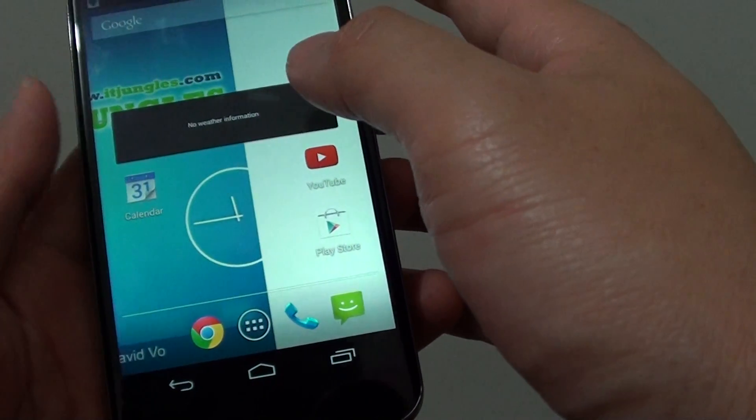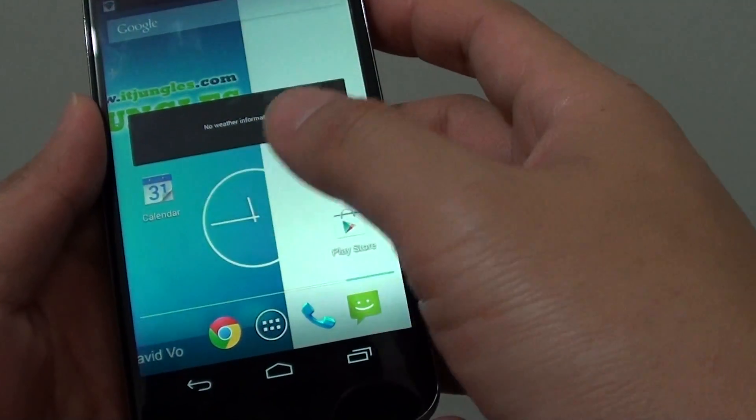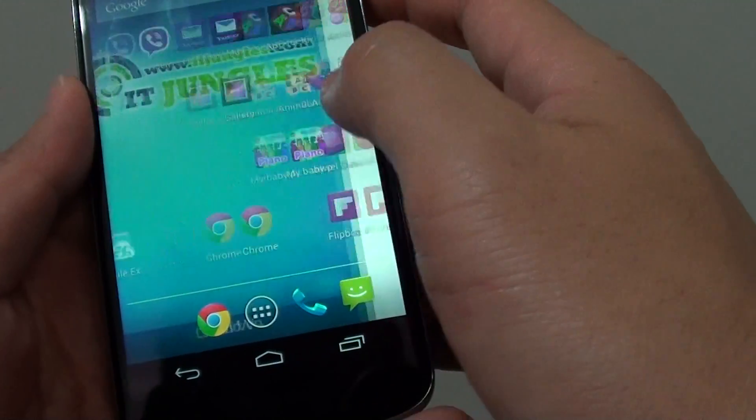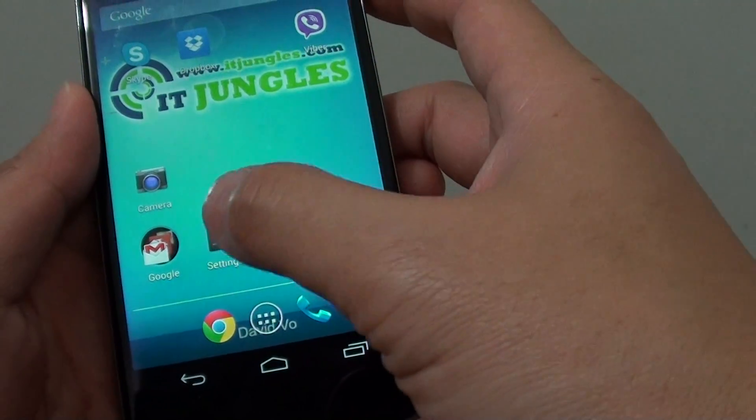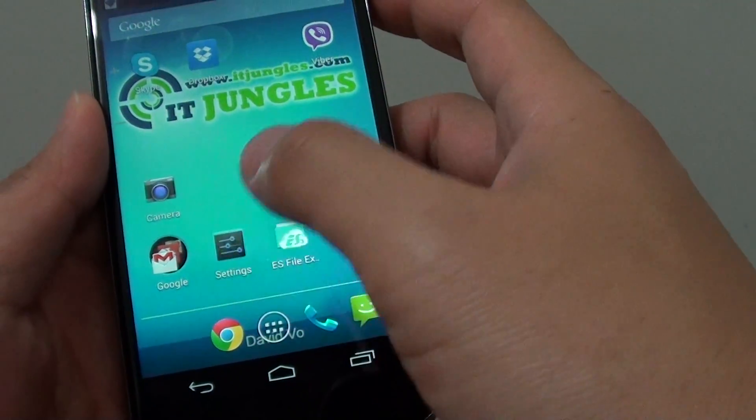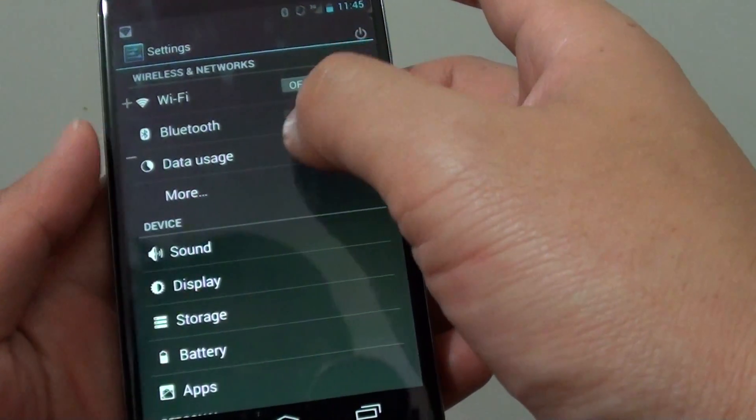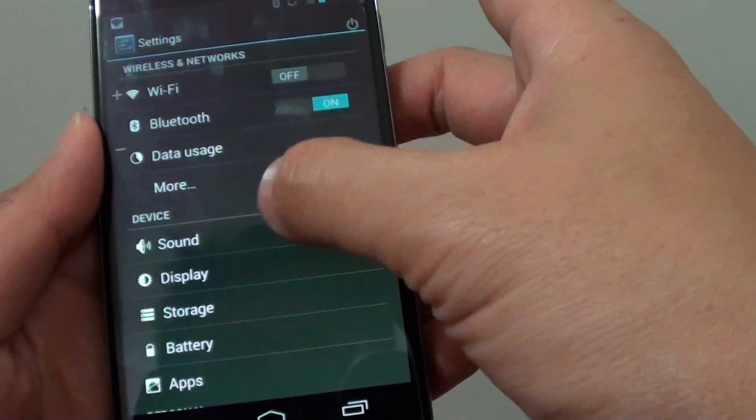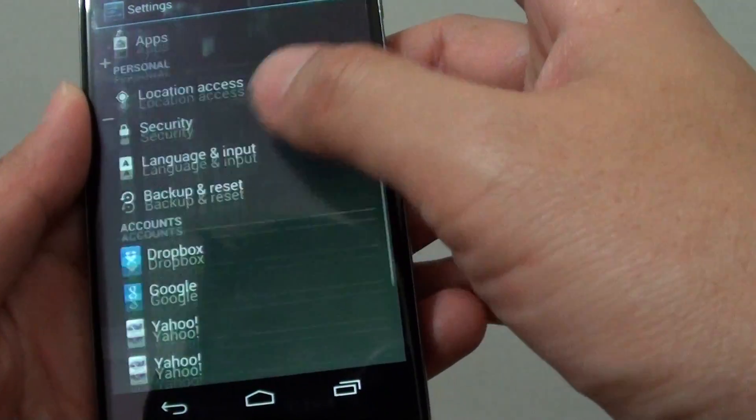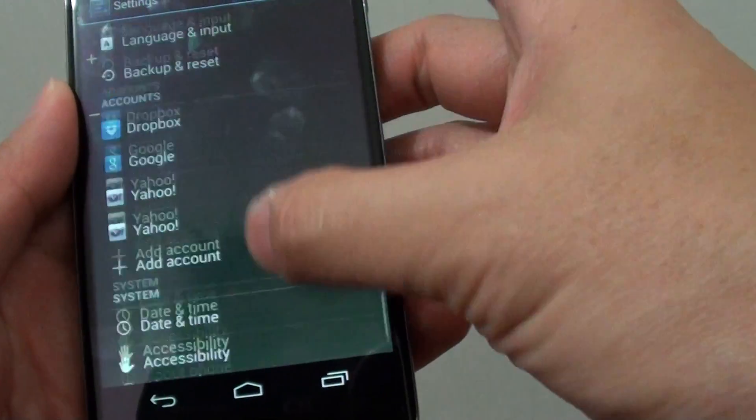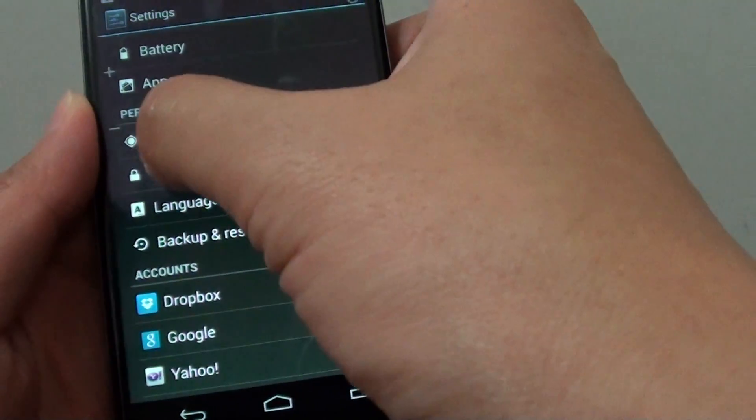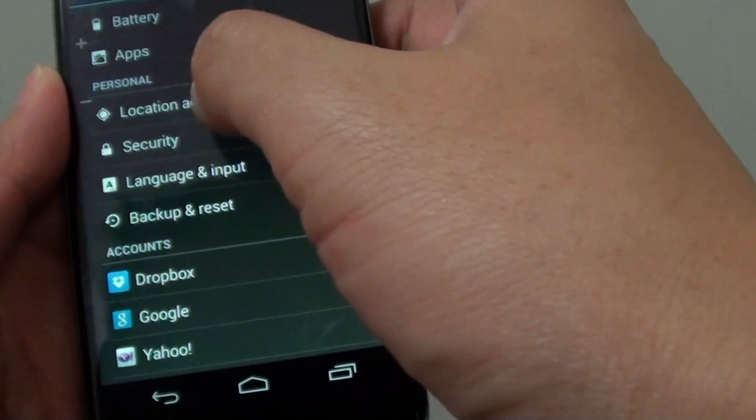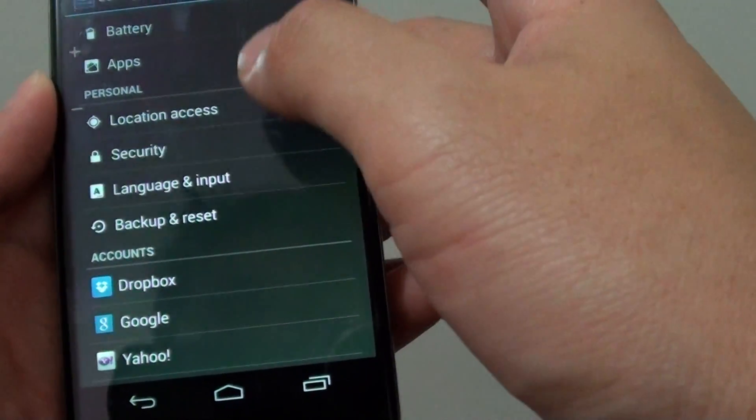So first, let's go back to your home screen, and then we want to go into settings. In settings, let's go down all the way to the personal section and tap on security.